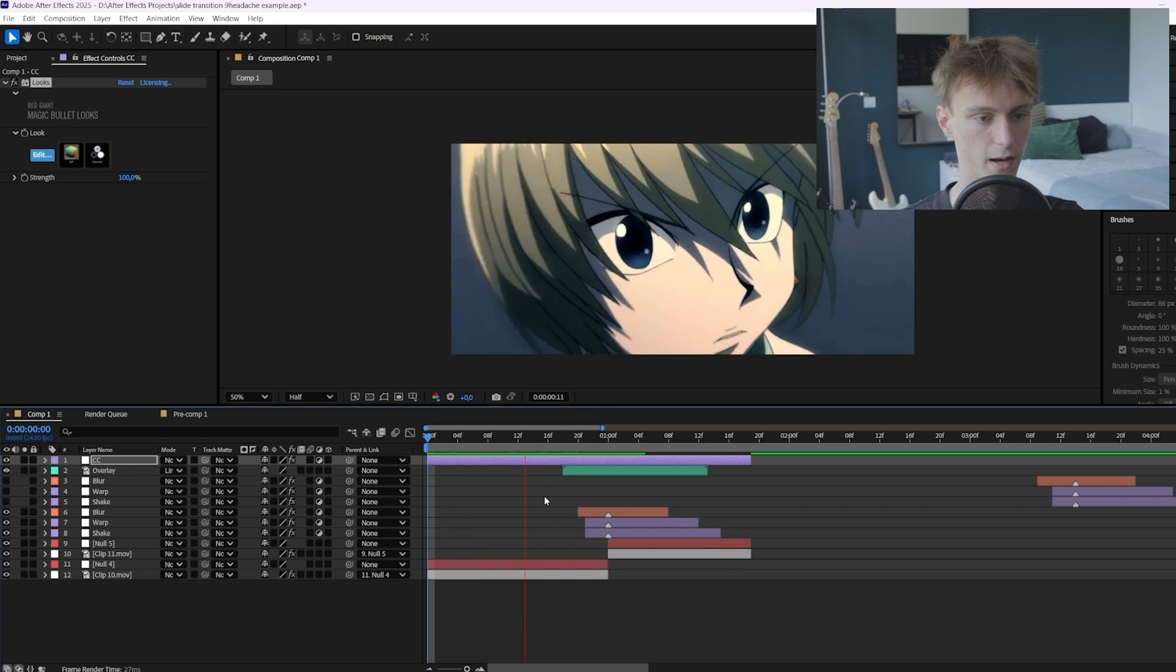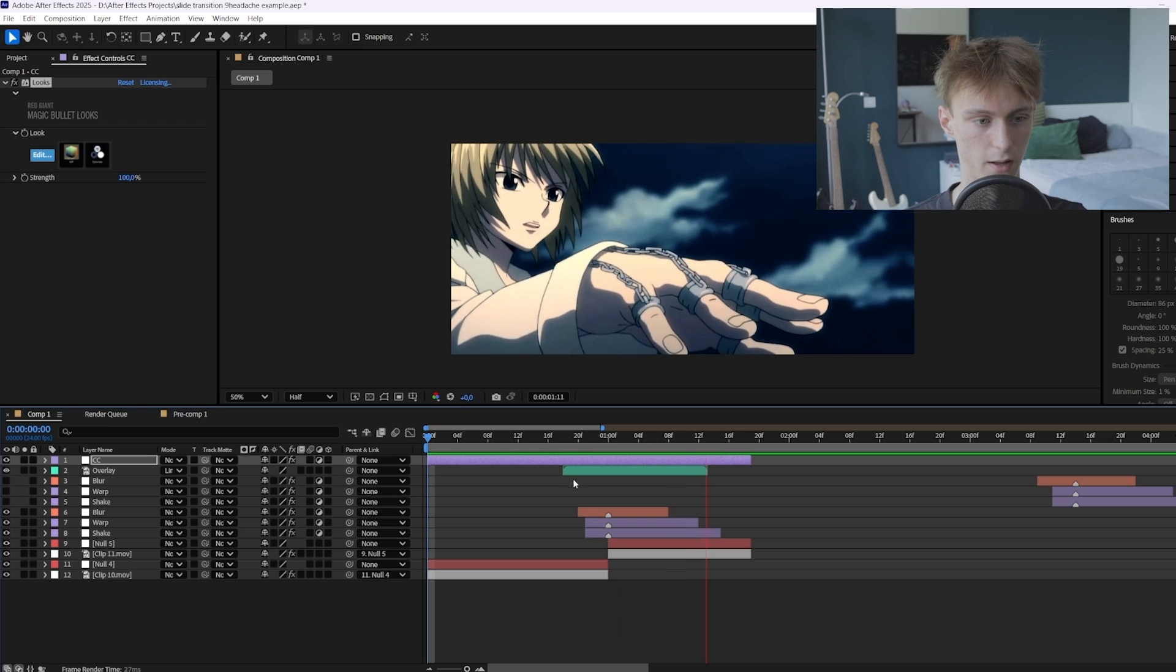And this is how you make a slight transition like nine headache. Hopefully you've learned a lot and if you did make sure to subscribe. And if you want me to help you even more with after effects then make sure to go to the first link in the description down below. Alright bye bye.